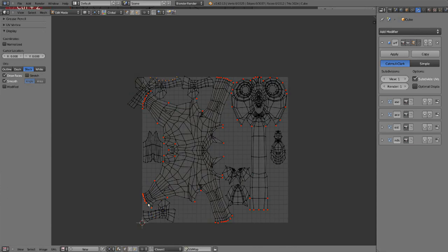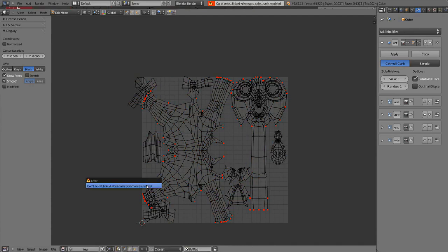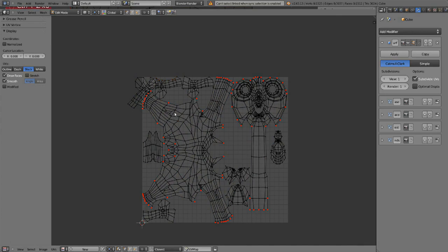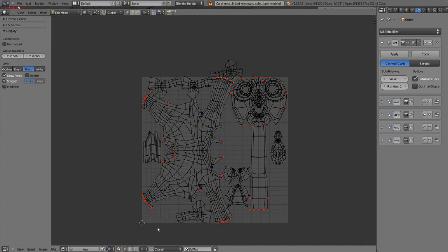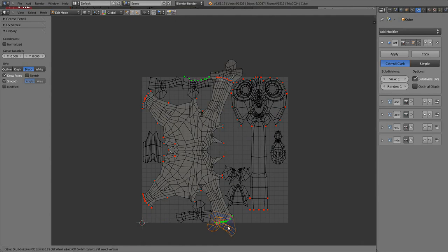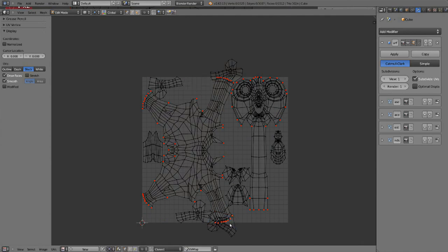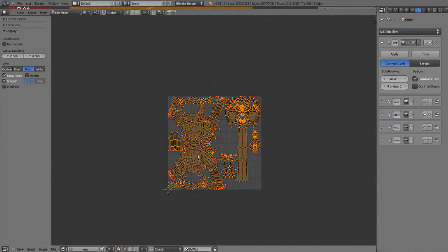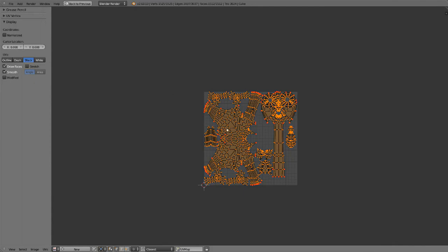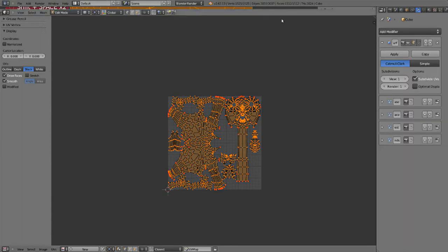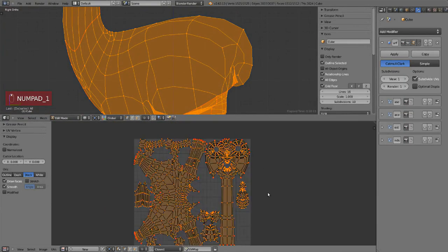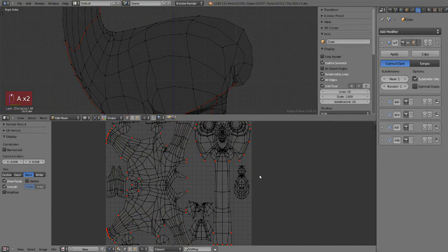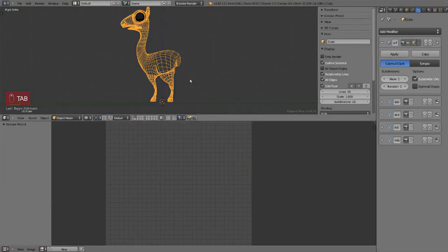So now what do you do with this great awesome UV that you just made? Well, you can paint your own texture right here like we are going to do in the next tutorial, or you could export this layout and use it in another software like GIMP or Photoshop, Krita, whatever. Let's export it.